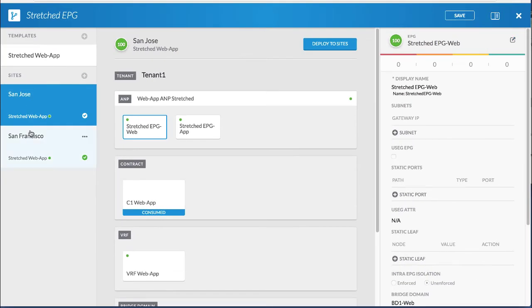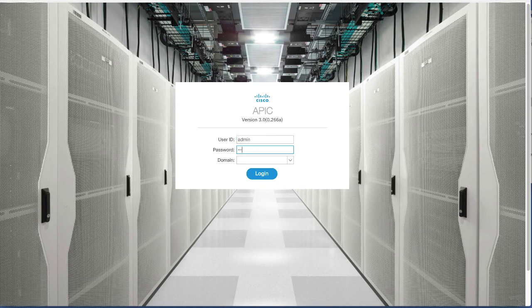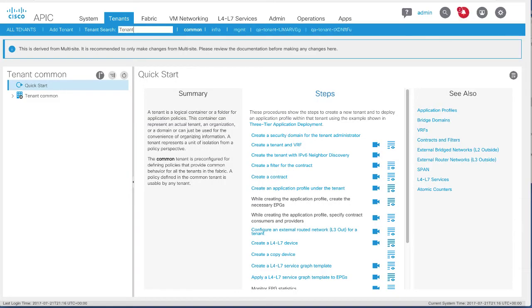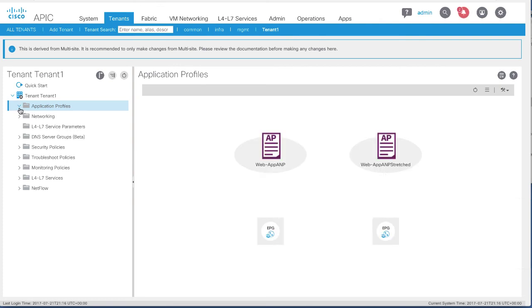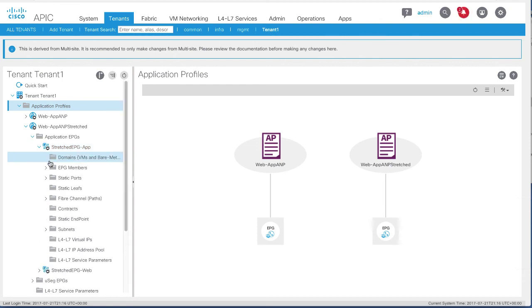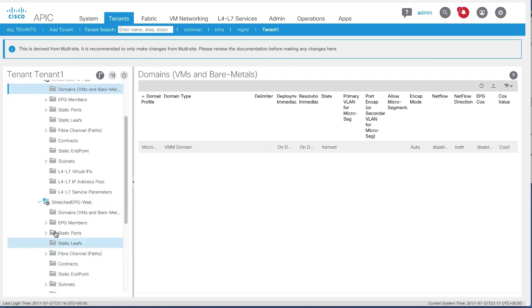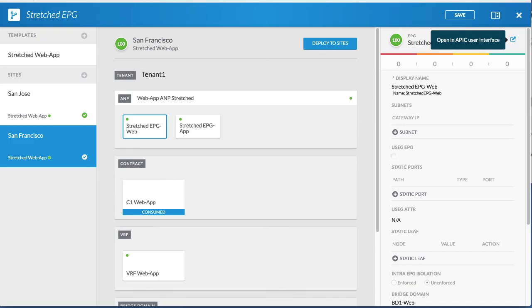In Multisite, click Site 2, the stretched web EPG, and the URL icon. Log in to the APIC controller and search for the tenant you created. Under Application Profiles, you can see the stretched web EPG and app EPG that you created. In the stretched app EPG, you can see the associated VMM domain, and in the stretched web EPG, you can see the associated physical domain. The local site properties are pushed from Multisite Controller to APIC. The EPGs are stretched while the bridge domain and local properties like the VMM, physical domain, and subnets are unique to each particular stretched site. For more information on Cisco ACI Multisite, go to Cisco APIC Docs.